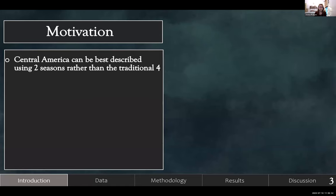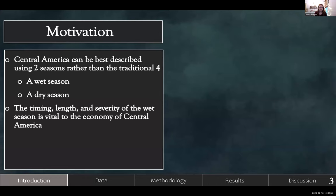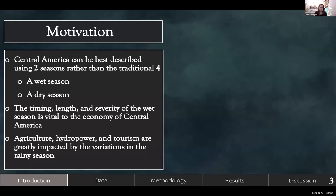Central America can be best described using two seasons rather than the traditional four — a wet season and a dry season. The timing, length, and severity of the wet season is vital to the economy of Central America. They rely a lot on agriculture, tourism, and hydropower, and these are greatly impacted by the variations in the rainy season.